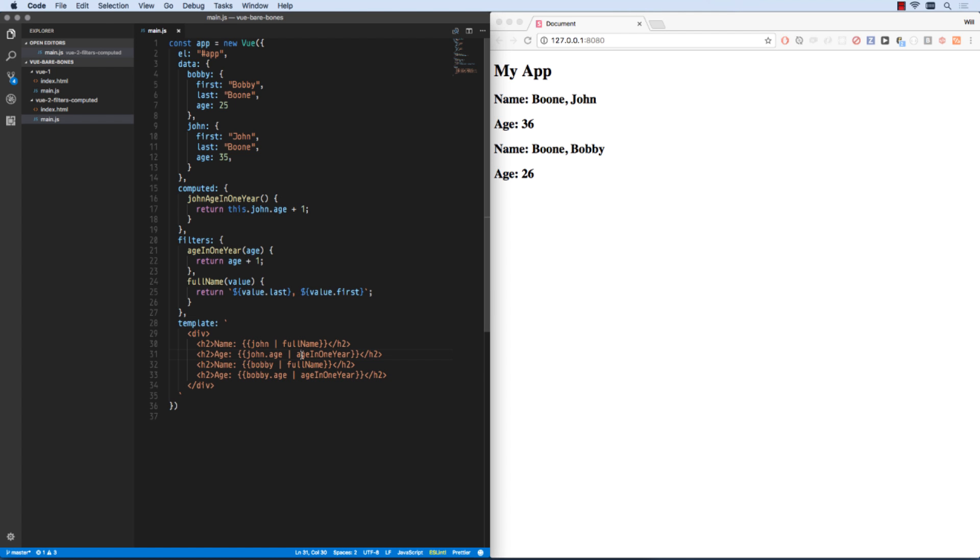So that's how you can use filters to create reusable computed values. And then computed values can also be used to just make computations that are one-off computations against your data set.